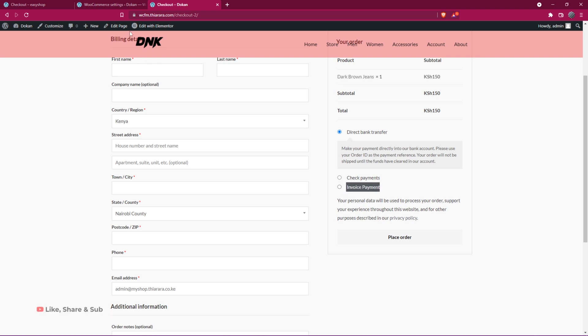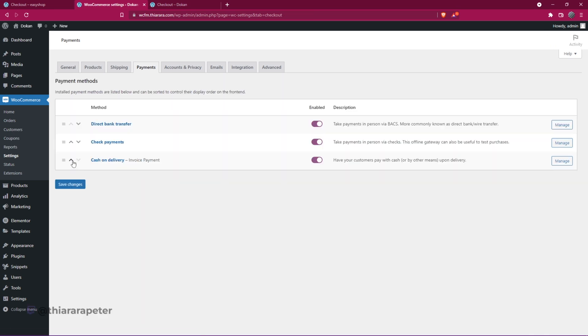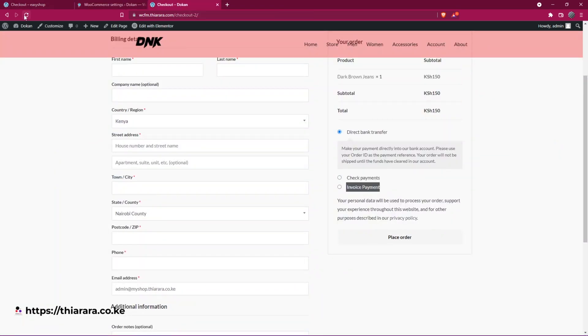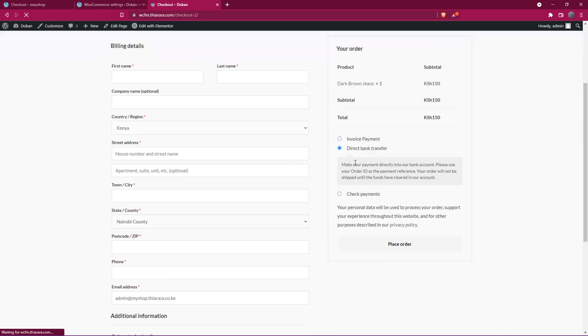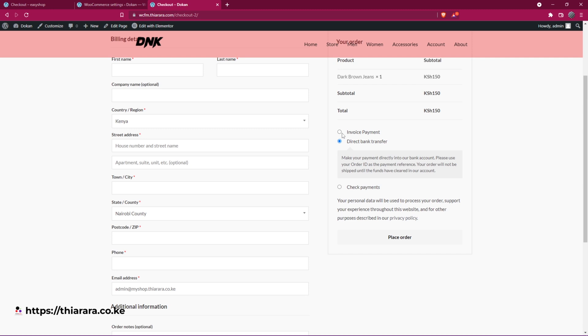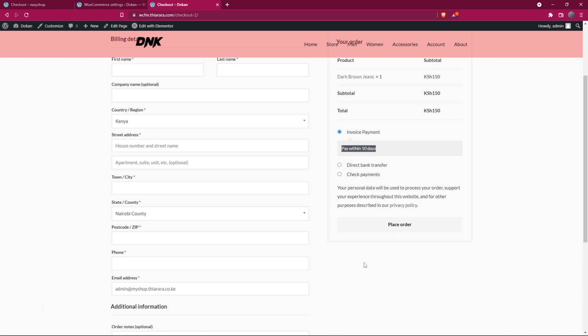If you want to make it the priority, you can come back here to Cash on Delivery and move it to the top. And you see the changes. On refresh on the checkout page, you can see it has been moved to the top position here. So on clicking it, it will be Invoice Payment and pay within 10 days. Then from there, all you need to do is set up the invoice and the slip page.